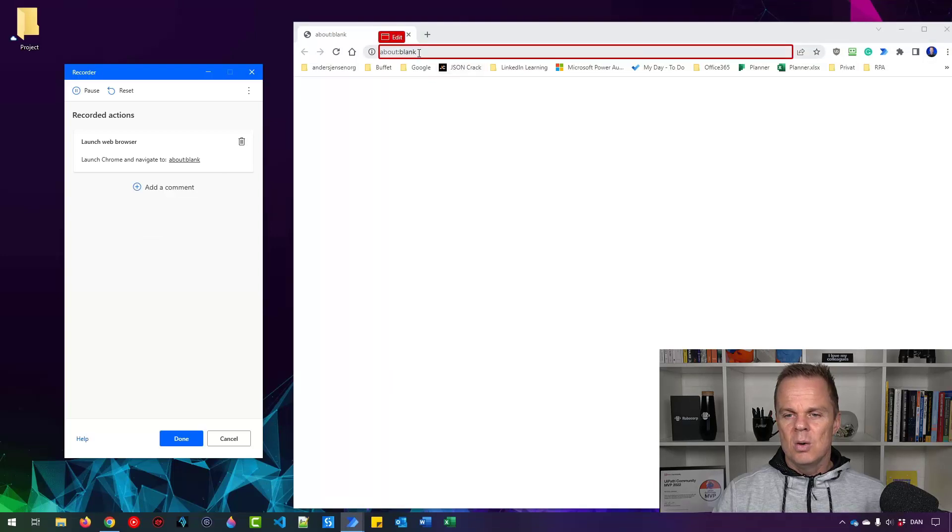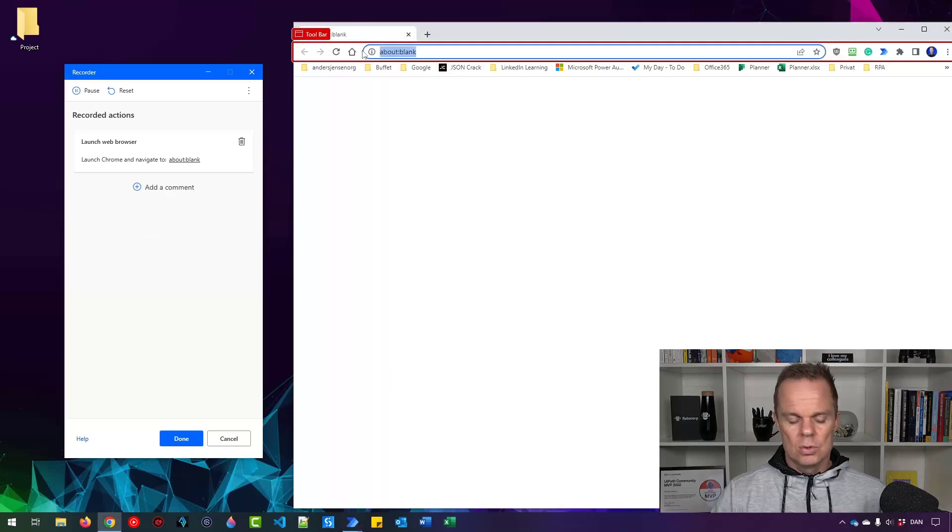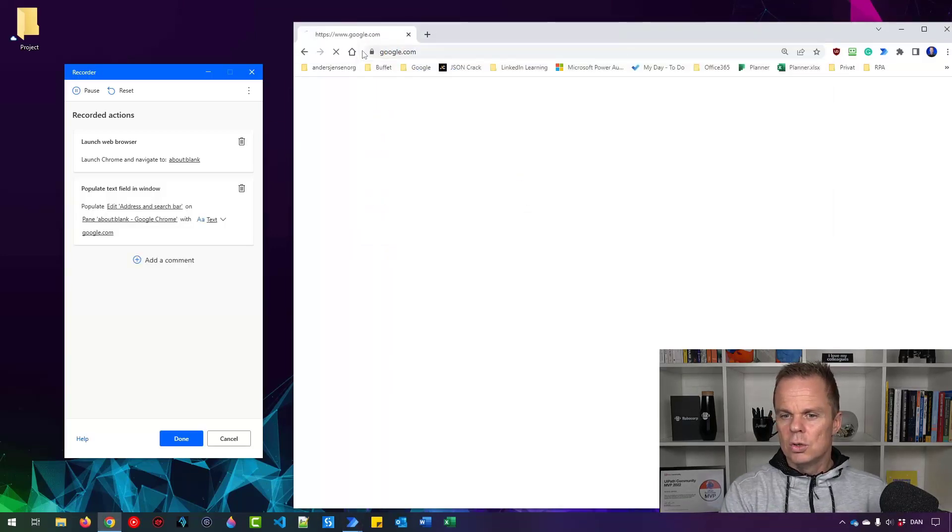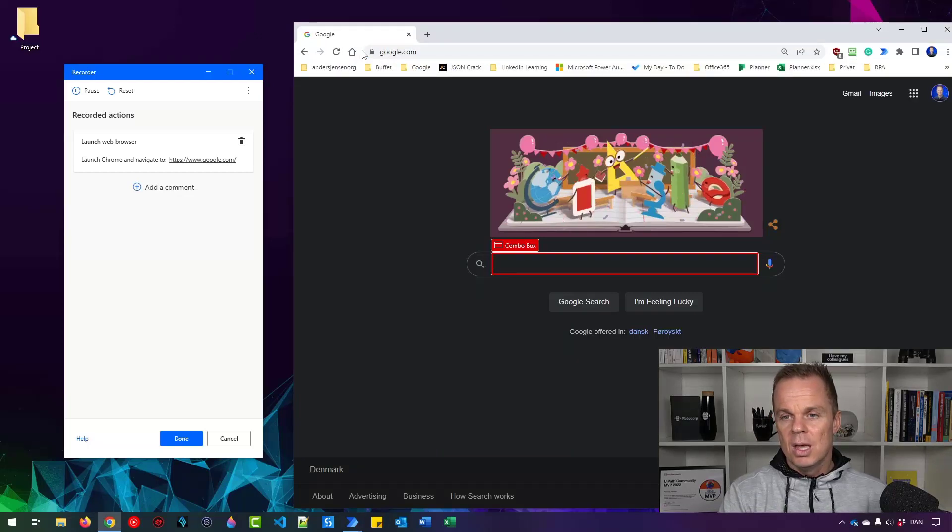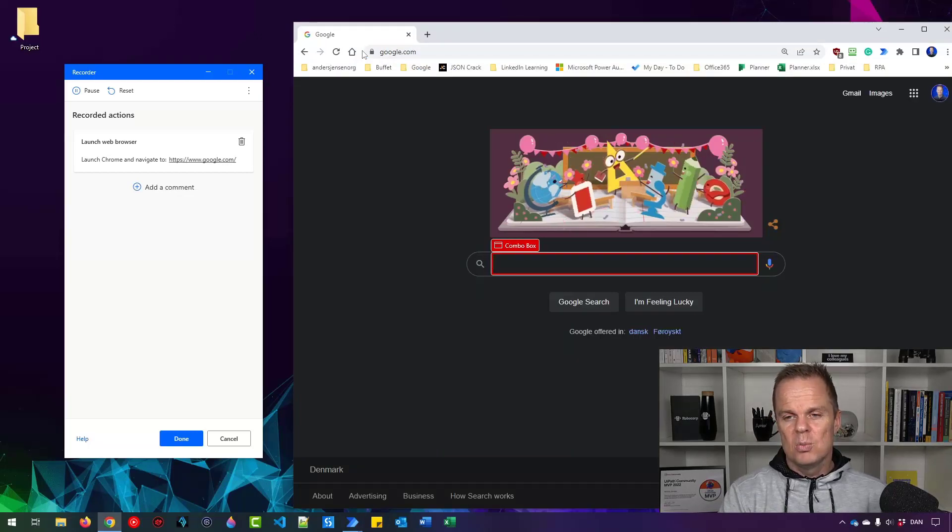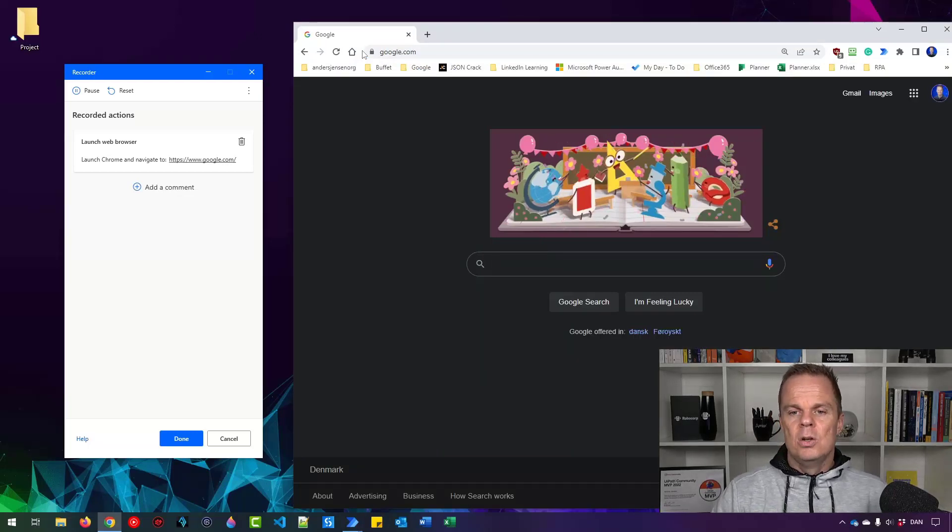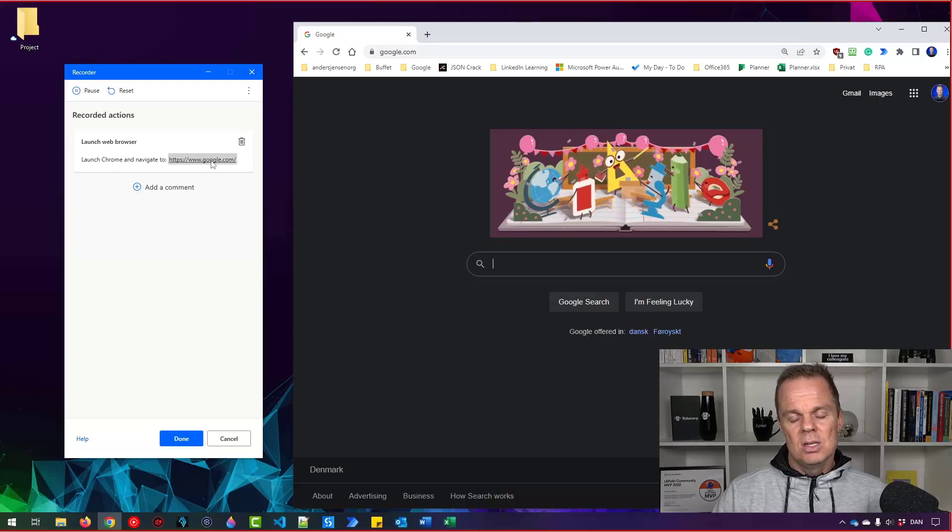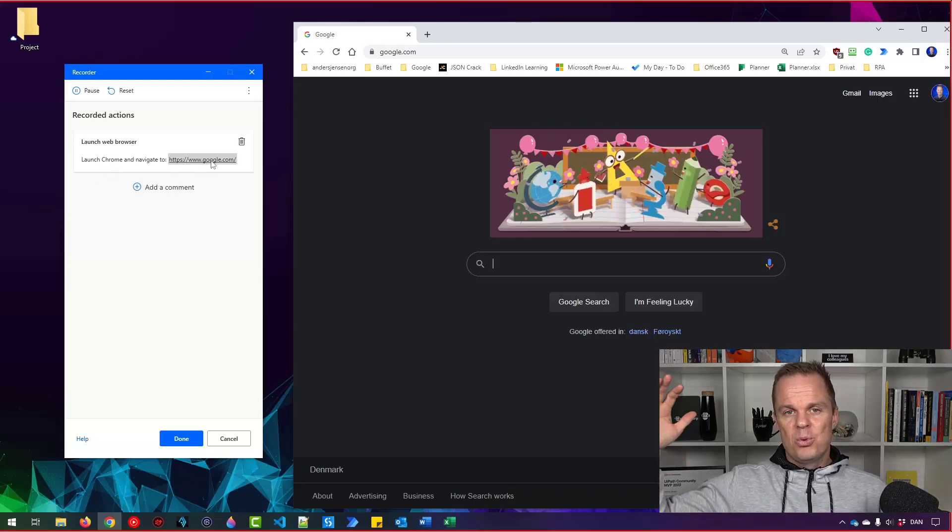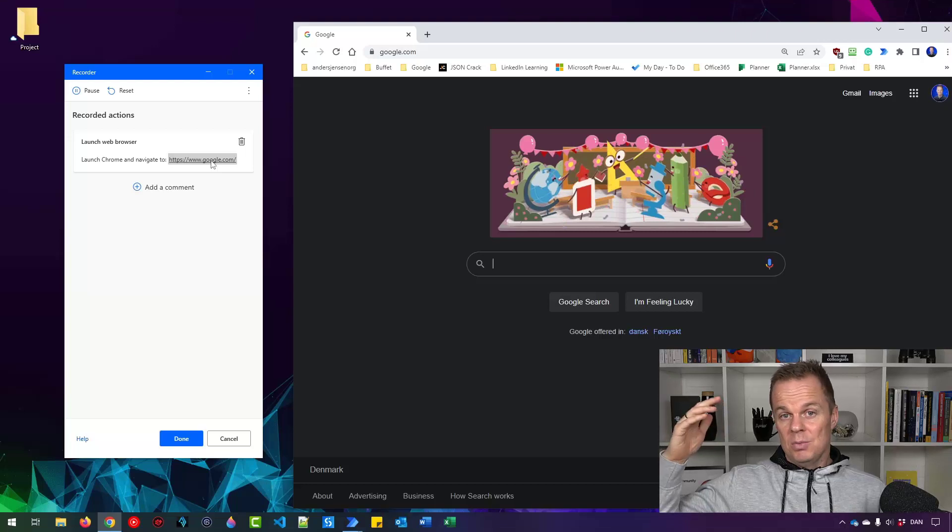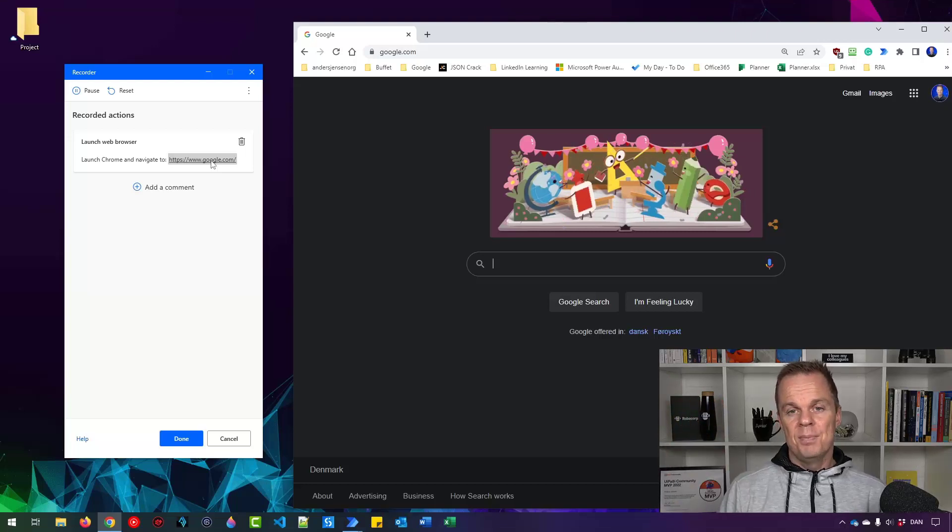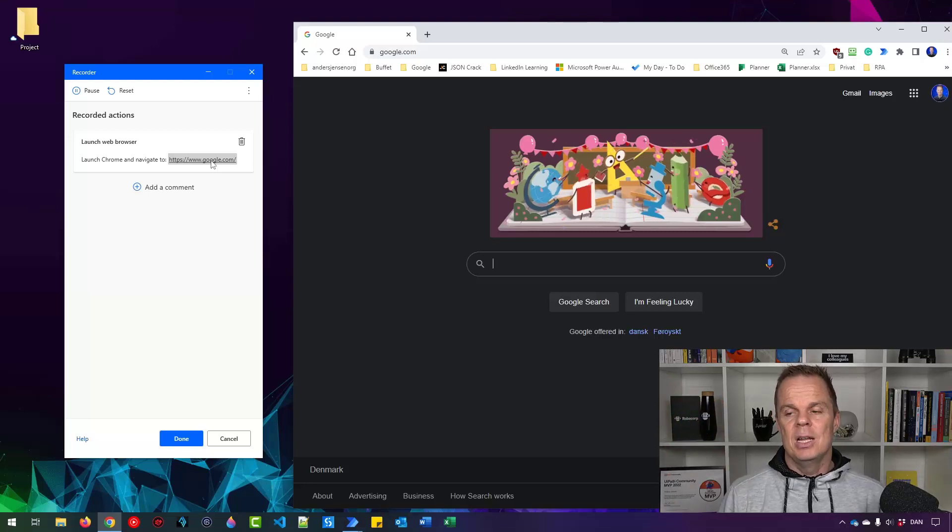Now I want to navigate to Google. I'll say google.com and press enter. Power Automate Desktop automatically says, well, we are launching the new Chrome and then we'll navigate to this in one action. So it compressed my three or four actions into one. That was quite clever.